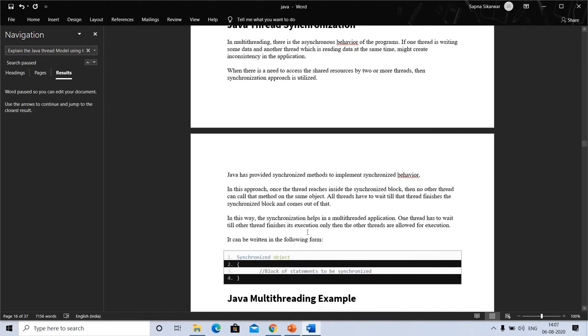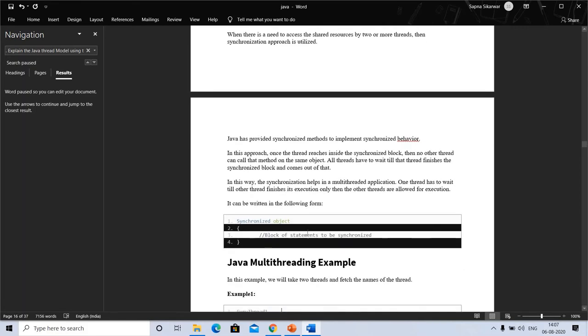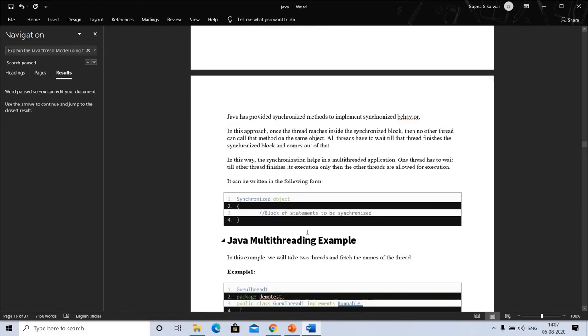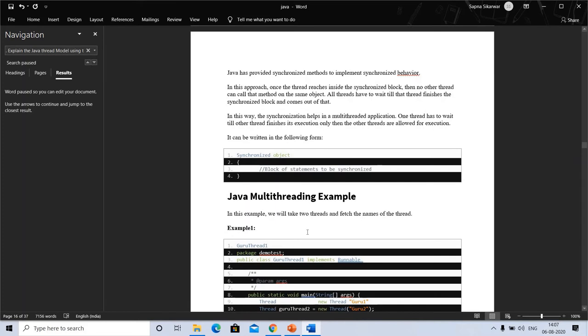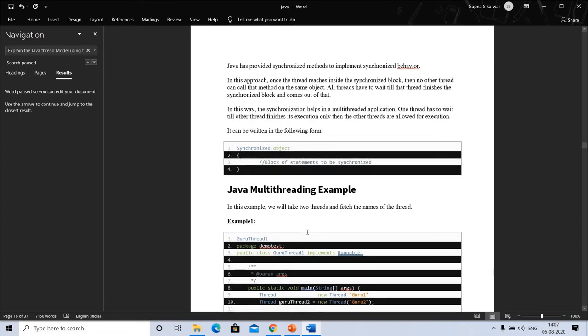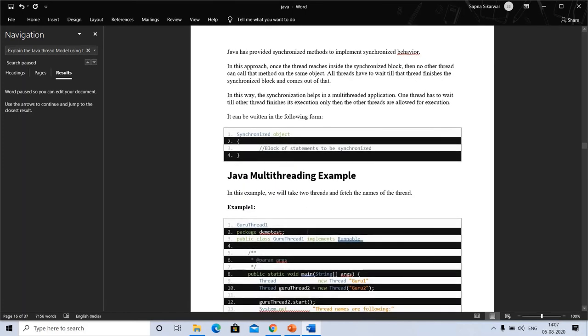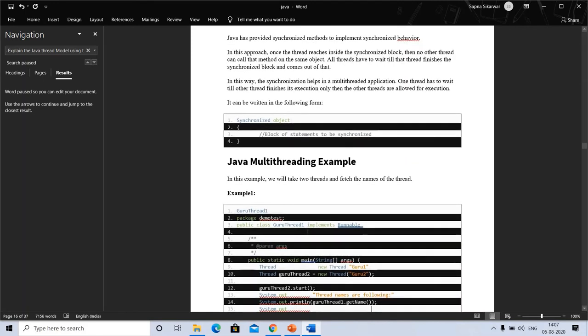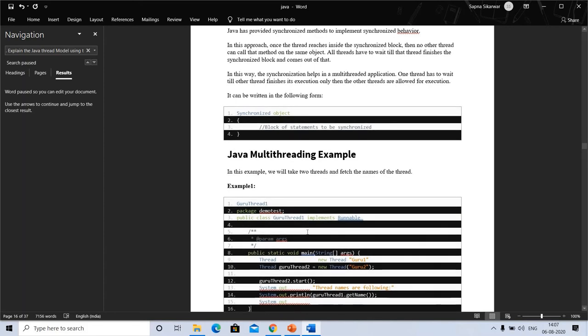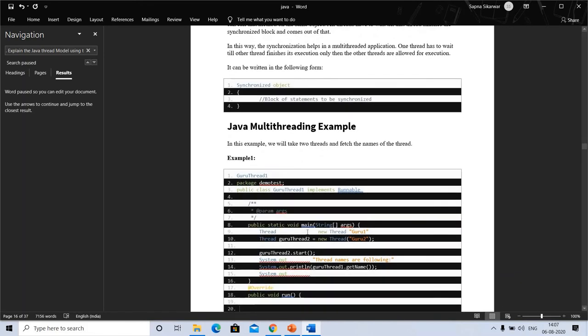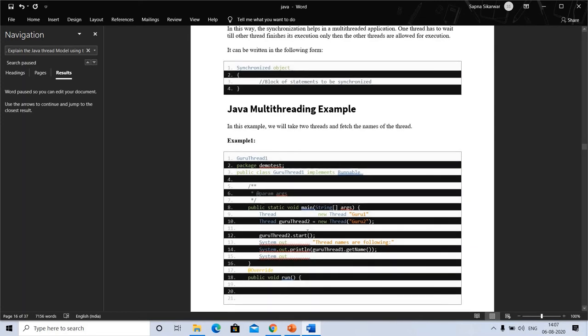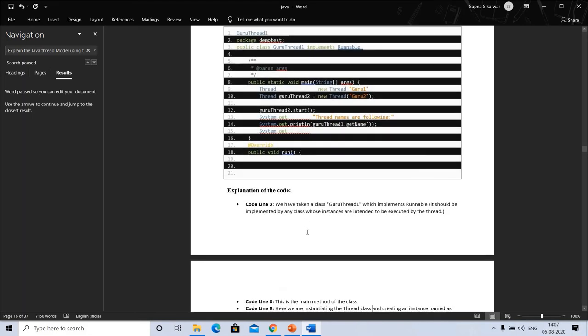When there is a need to access shared resources by two methods, then the synchronization approach is used. Java has provided synchronization methods to implement synchronized behavior. In this process, once a thread reaches inside the synchronized block, then no other thread can call that method on the same object. All threads have to wait till the thread finishes and comes out of the synchronized block. In this way, synchronization helps in multithreading applications: one thread has to wait till another thread finishes execution. Only then are the other threads allowed for execution. It can be written in the following form. Here's an example, and a second example - you can pause and see this program.